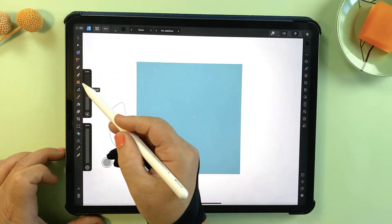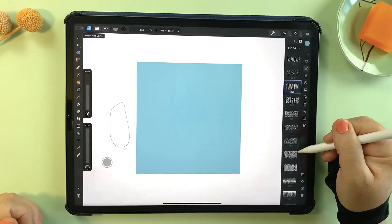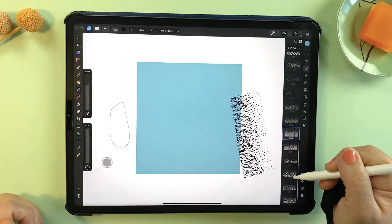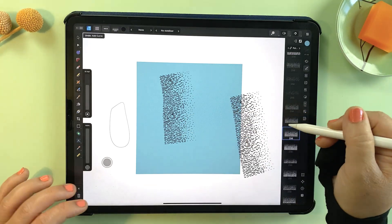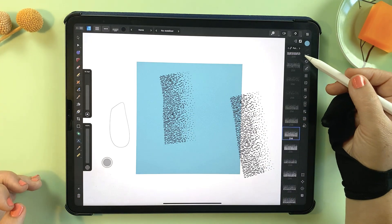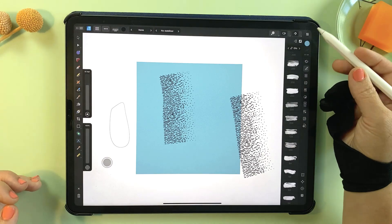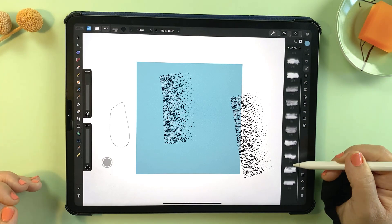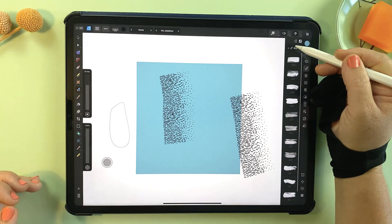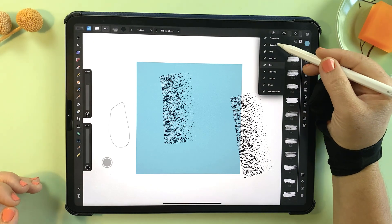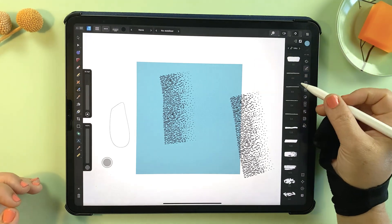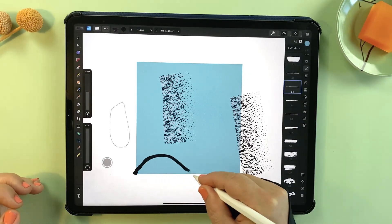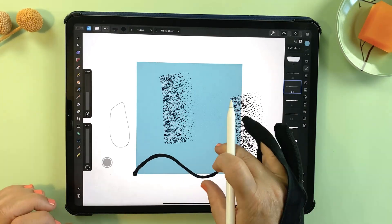Unlike Procreate which relies on raster brushes, Affinity's vector brush tool creates paths that are fully editable and resolution independent, ensuring that your designs remain crisp and scalable at any size. You can change the brush type here in the right menu and the categories are in this top fly out menu. You can also load custom brushes that you've purchased as well.